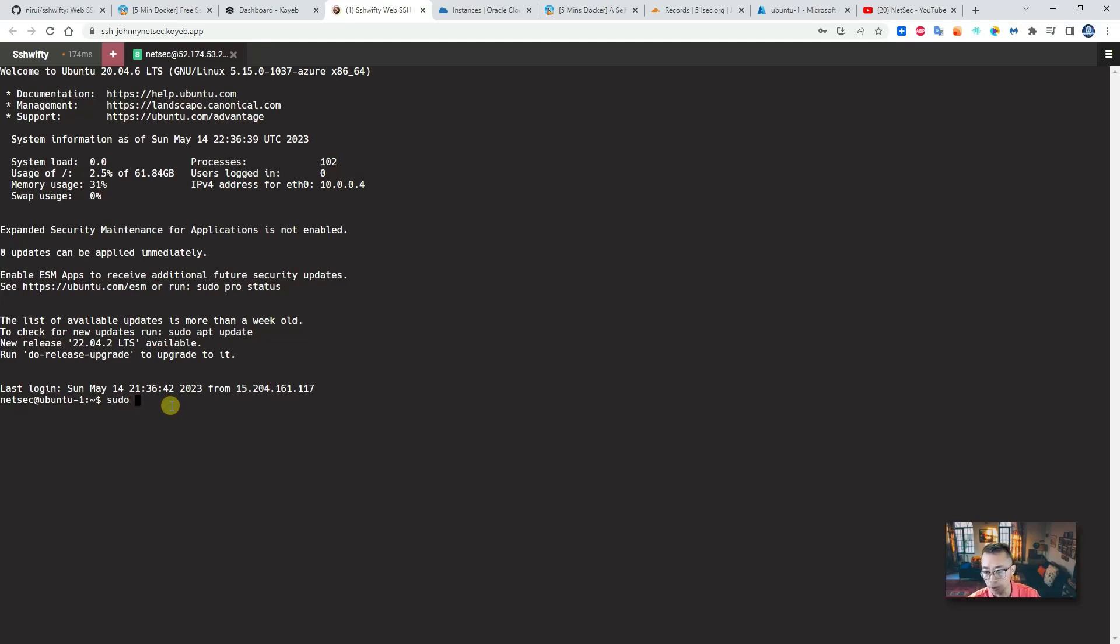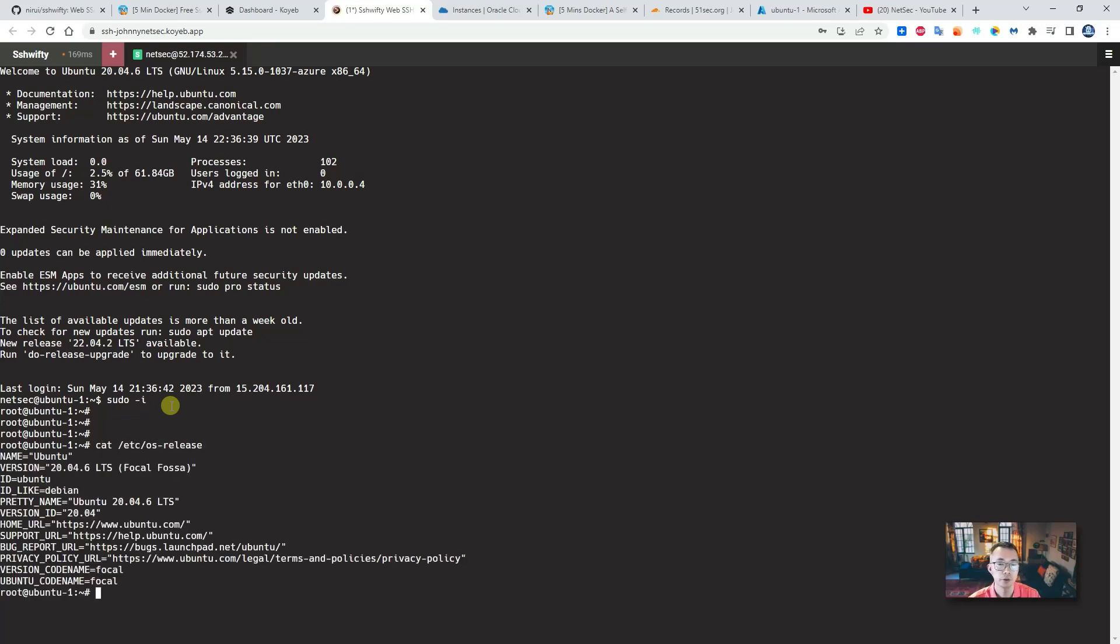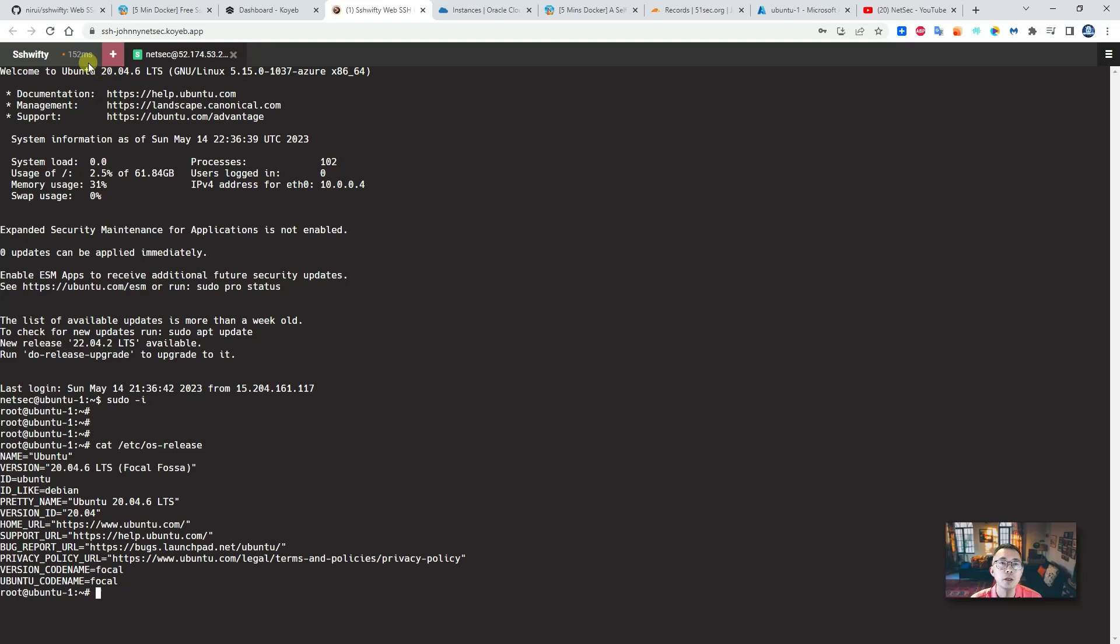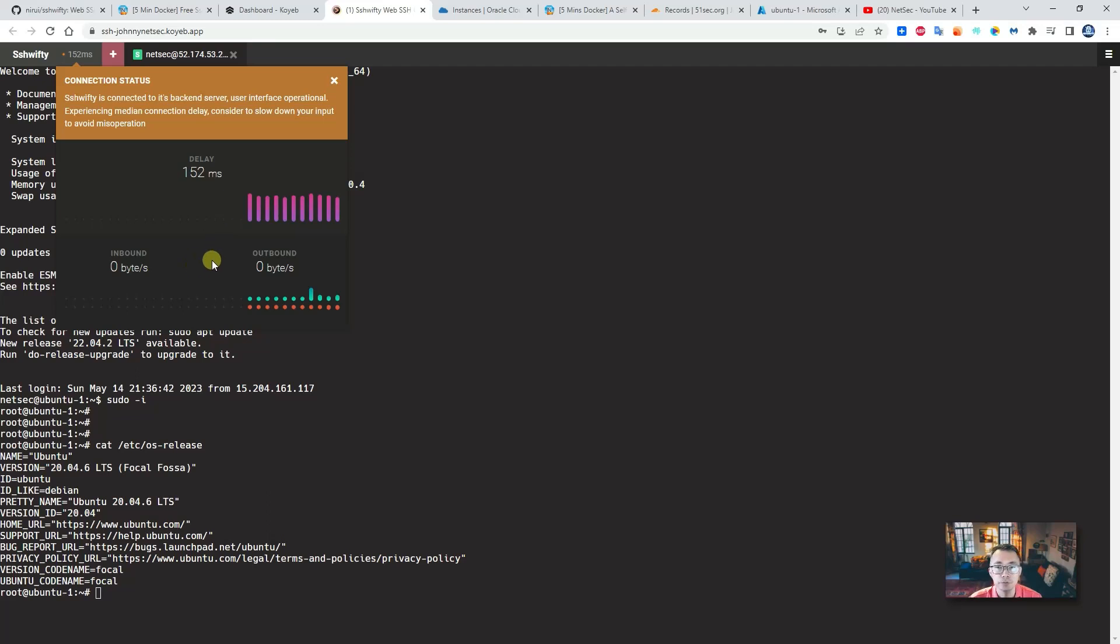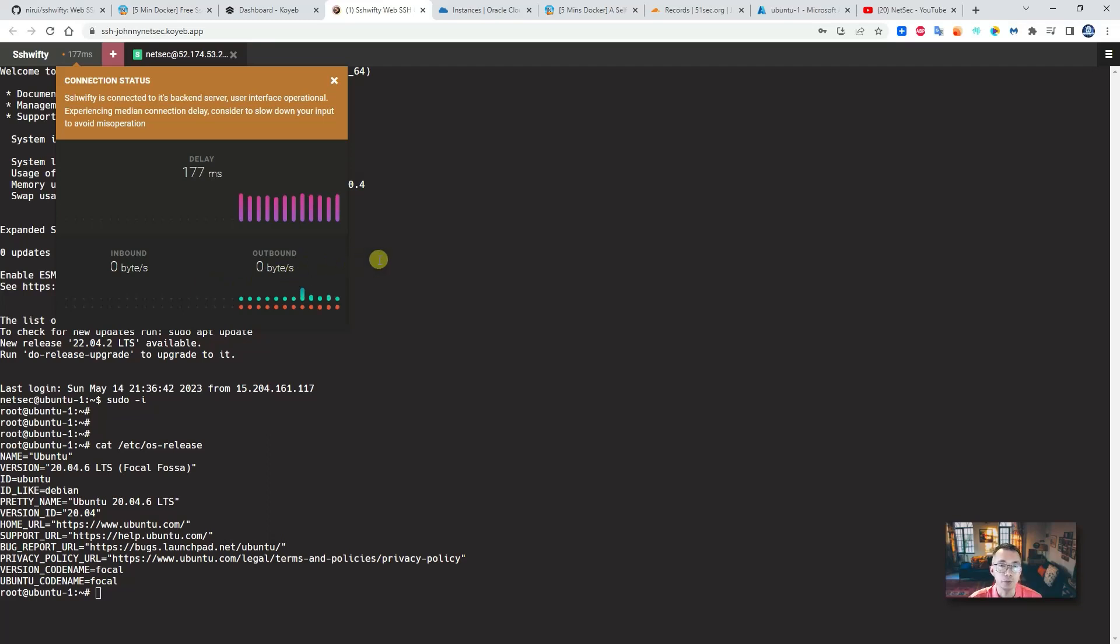Right away we are able to log in. Of course we don't want to save the password here. You can get in the sudo mode and you can check the OS release—this is an Ubuntu server. All those information are here. A good thing is you also can see the delay, the connection status, you can see inbound, outbound, the traffic, how much is flowing through your network.